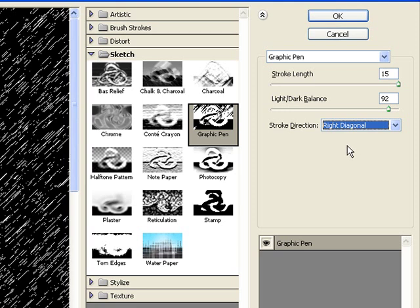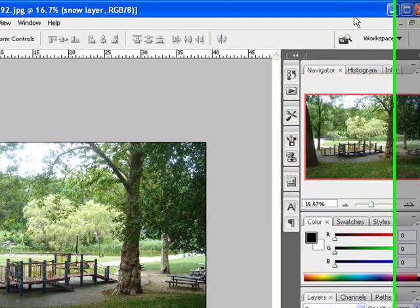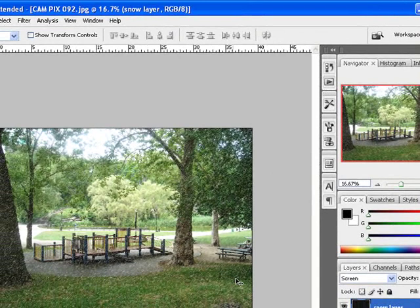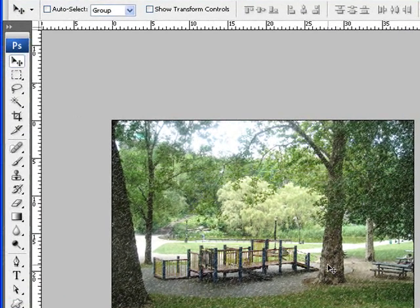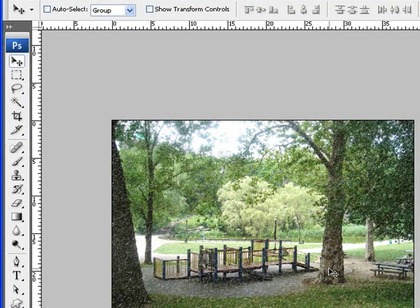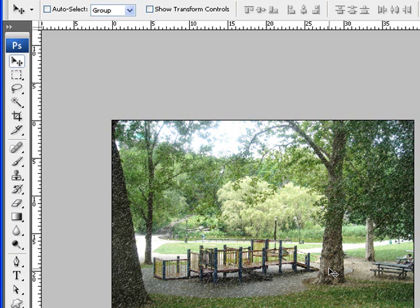At this point, we can go up and click OK. When you click OK automatically, you notice here, we have snow that's on the picture. It's as simple as that.